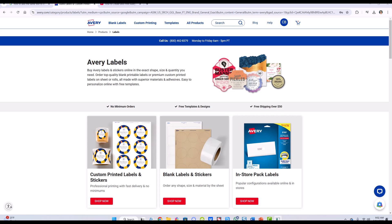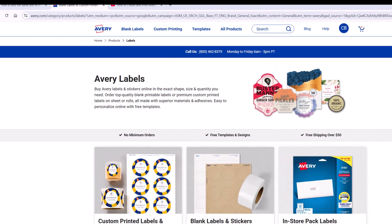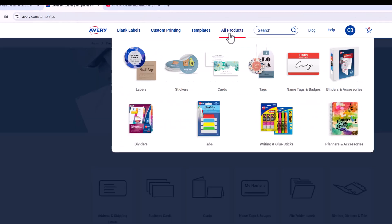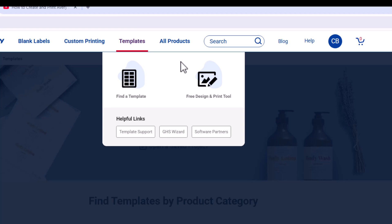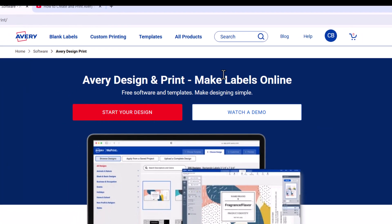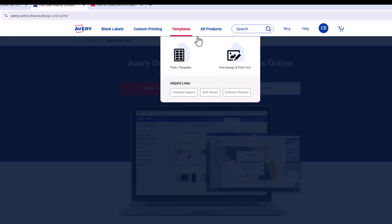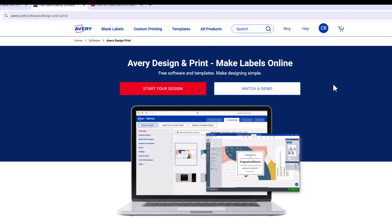If you don't already have one, go to Avery.com and log in. Go to Templates, then to Free Design and Print Tool. I'm going to start your design.